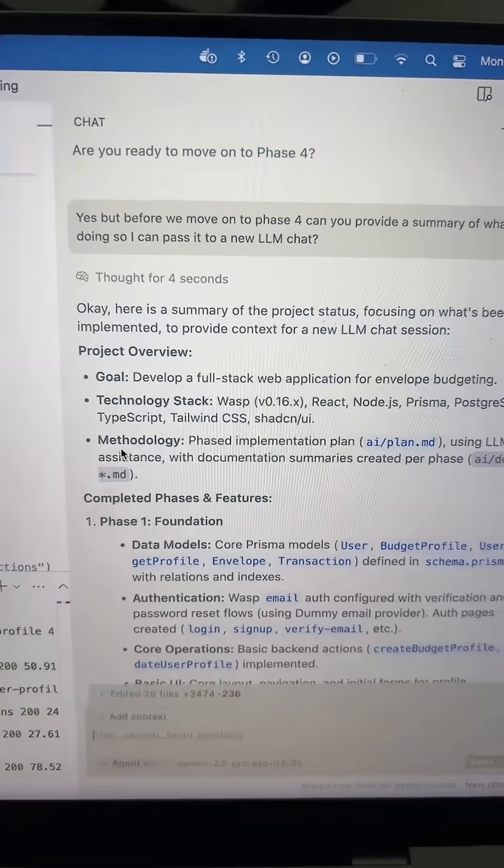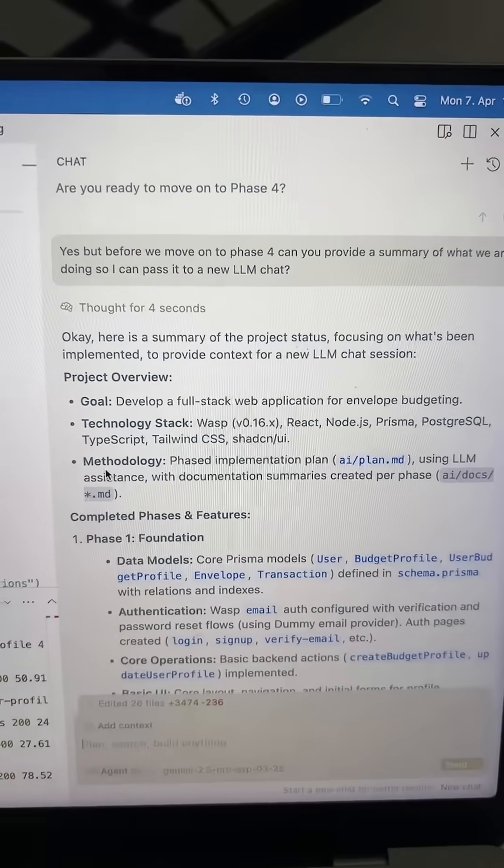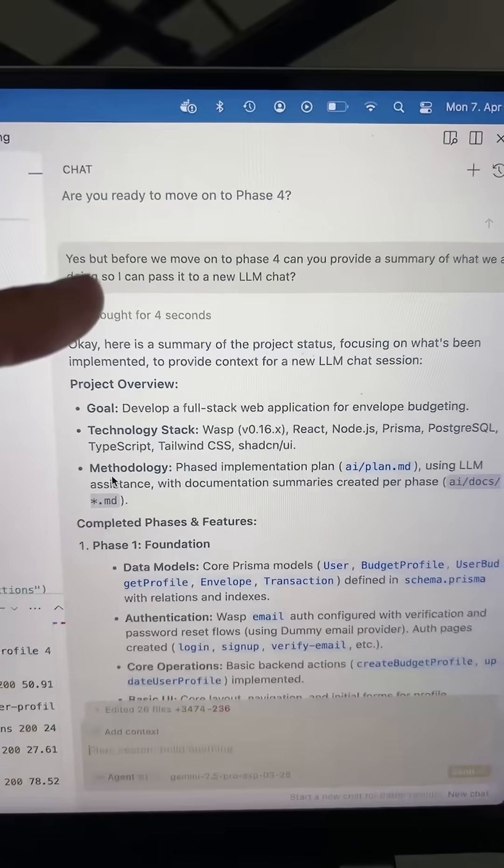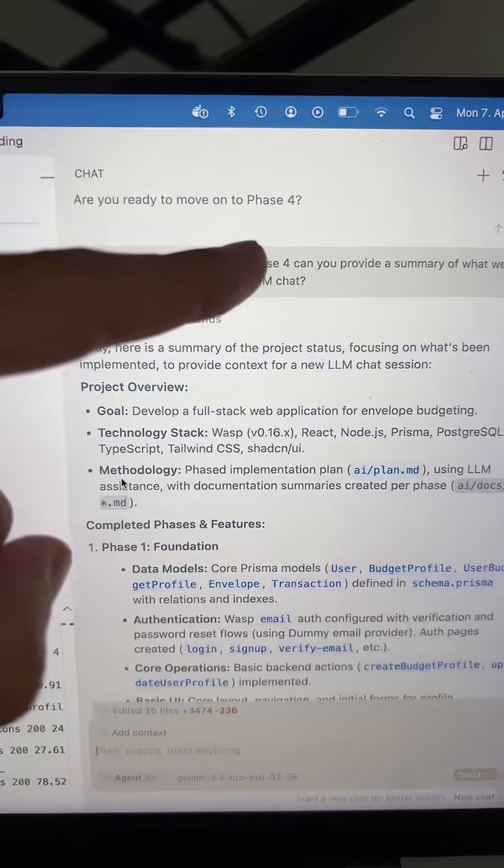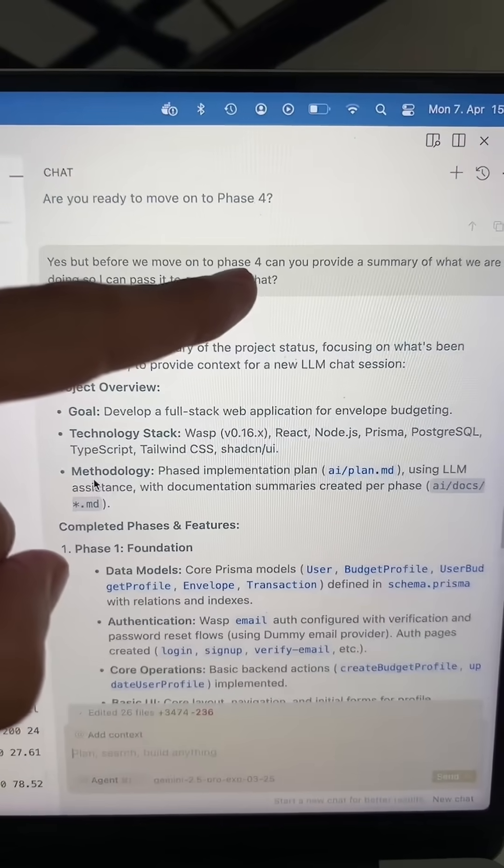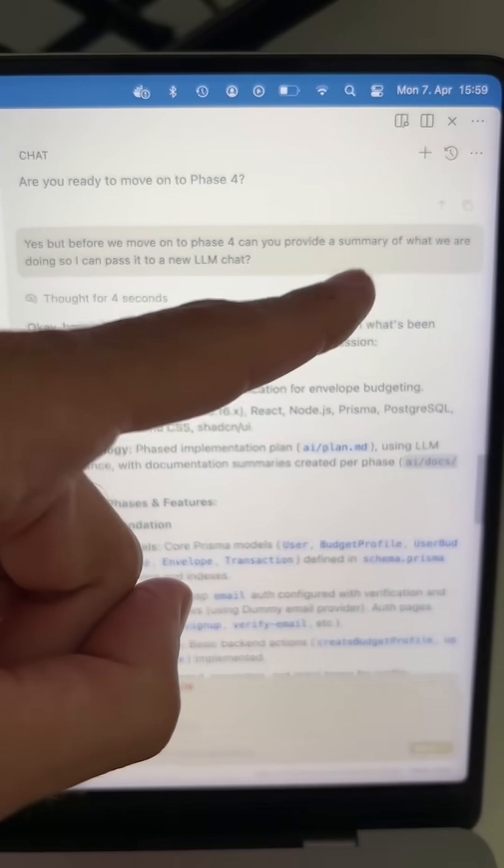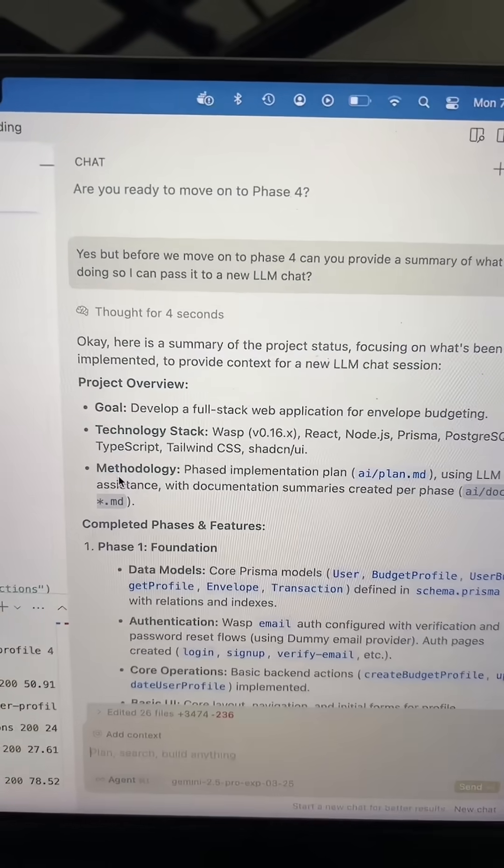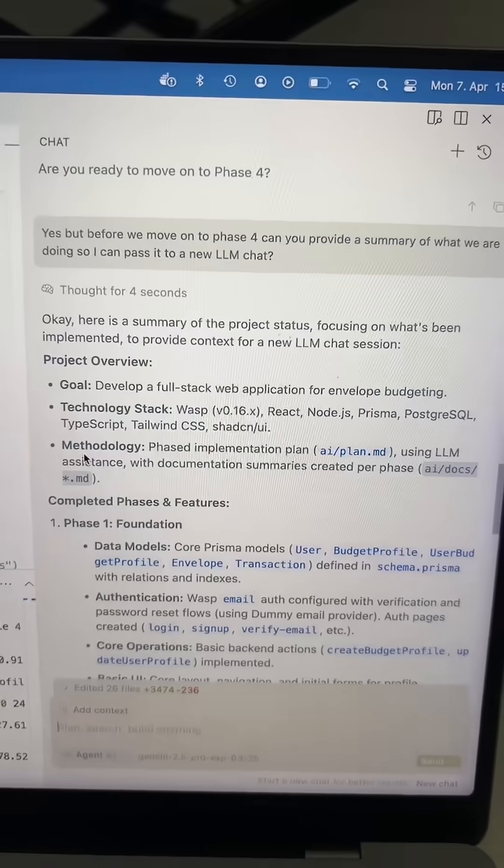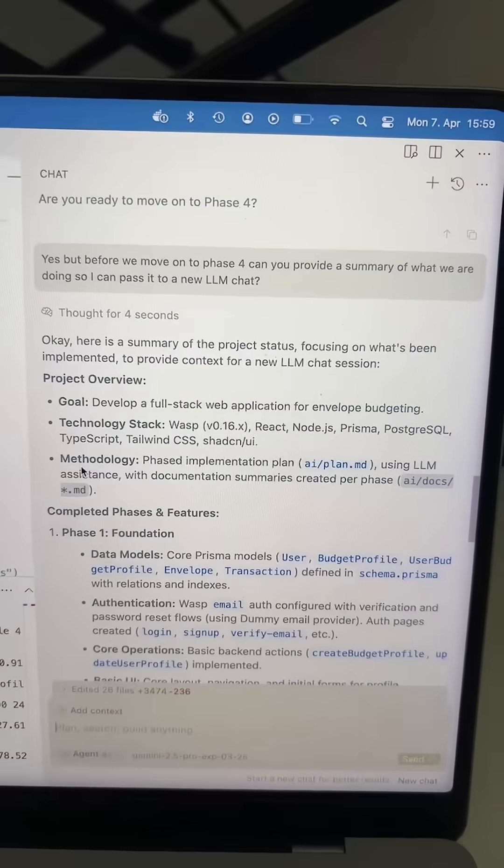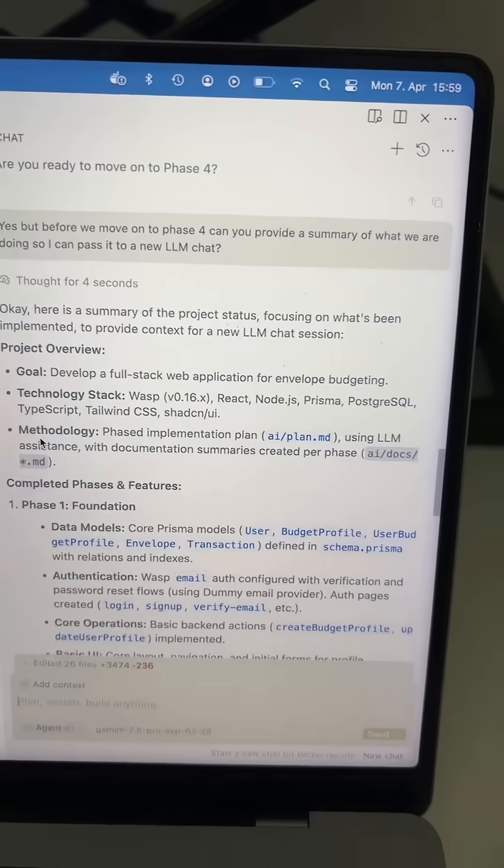What we do is we implement each subtask within a phase one by one, and if a chat starts getting too long and the quality starts to degrade, I'll just say before we move on to the next phase, provide a summary of what we've been doing so that I can pass it to a new LLM chat.